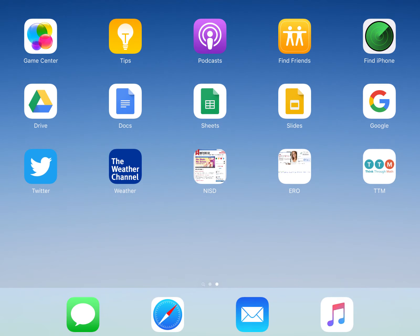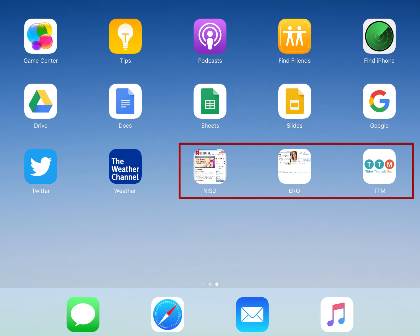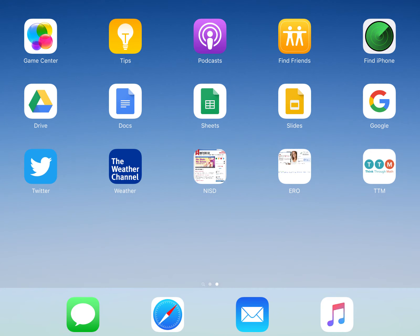If you find yourself constantly opening a web browser and searching for the same website, just make a shortcut. Creating a shortcut needs to be completed within the Safari browser.